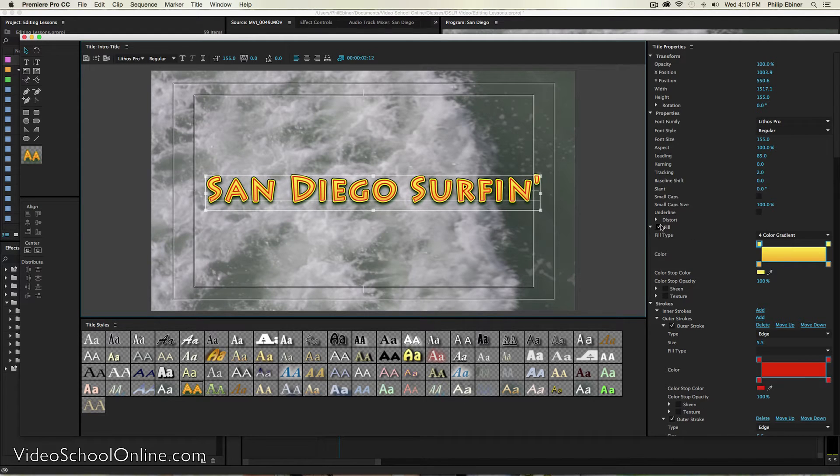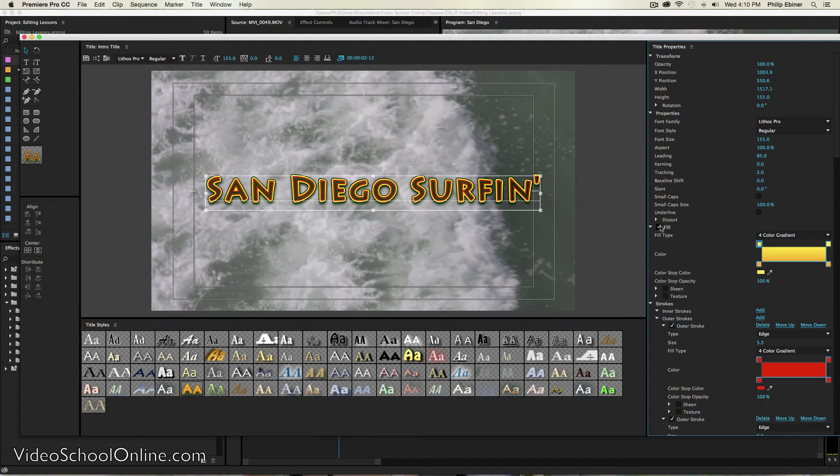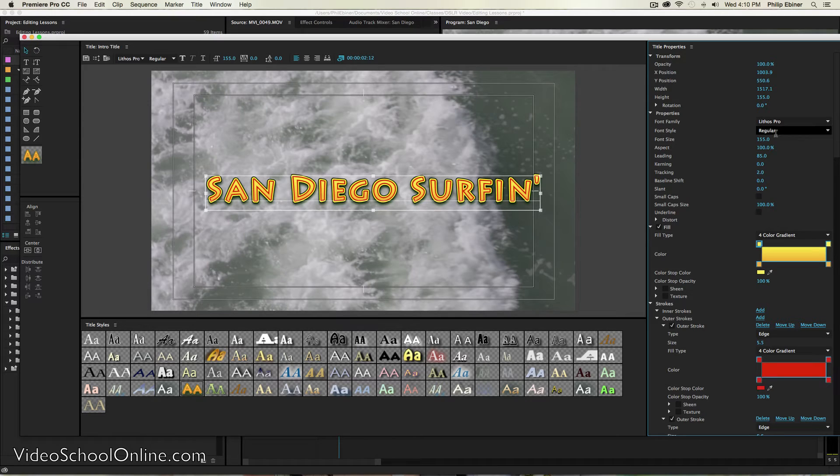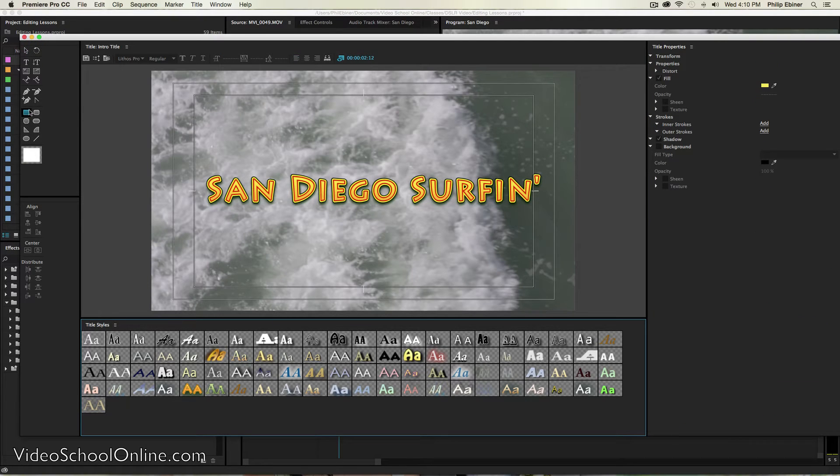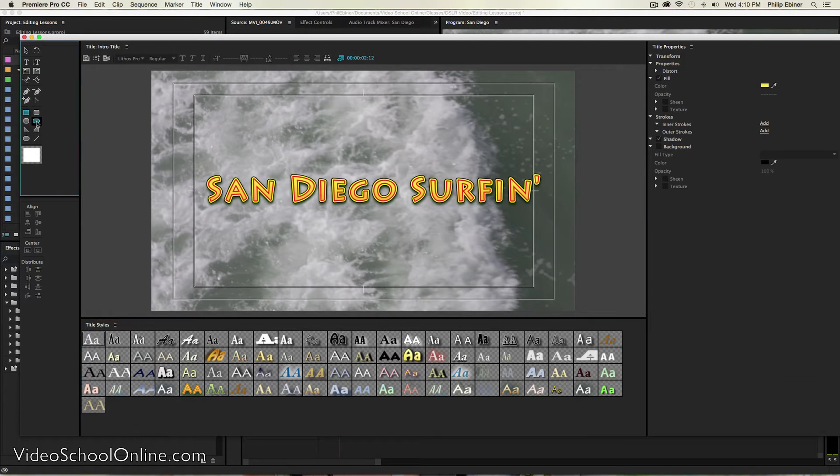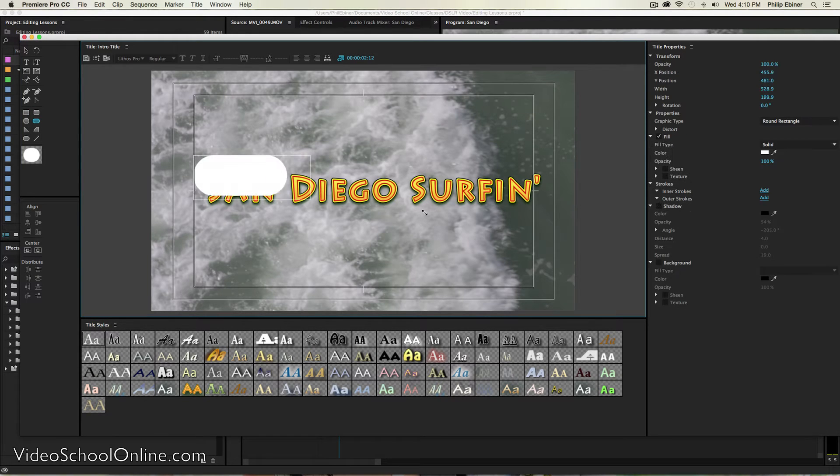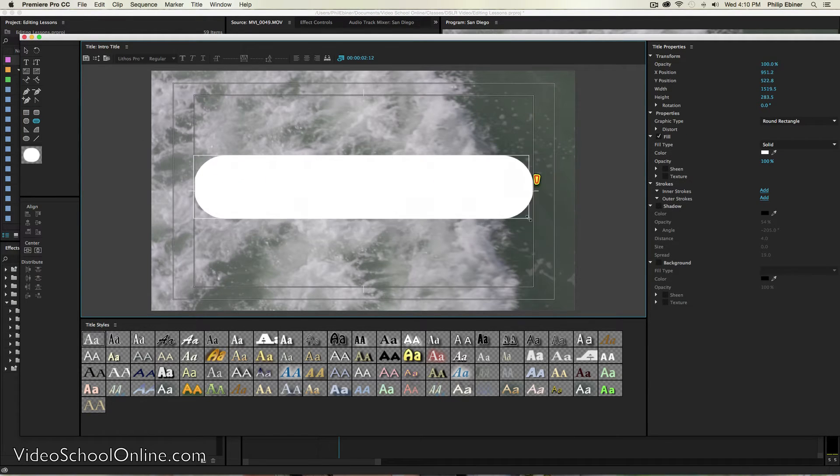And you can even edit them over here. You can change the color of the fill and the stroke and everything.